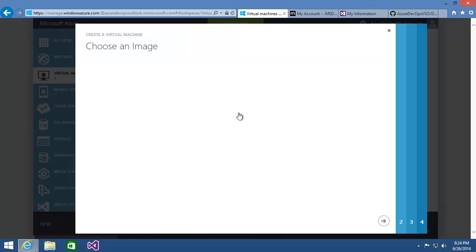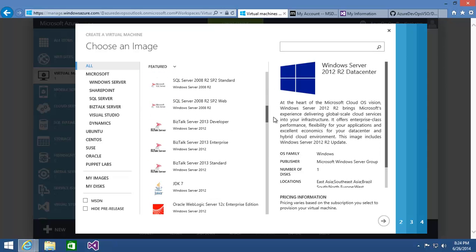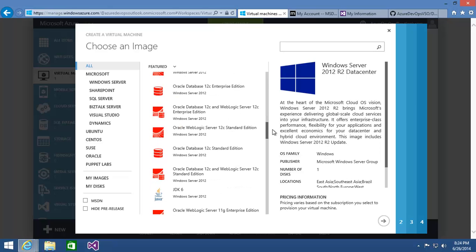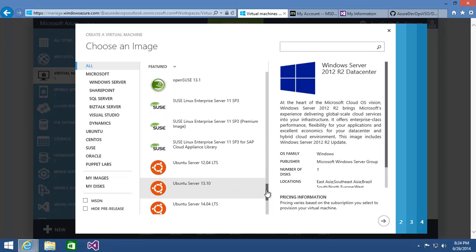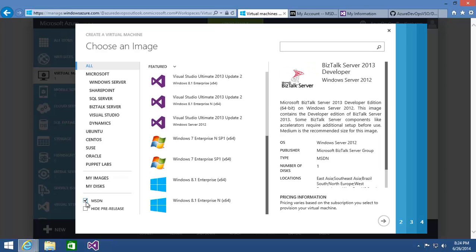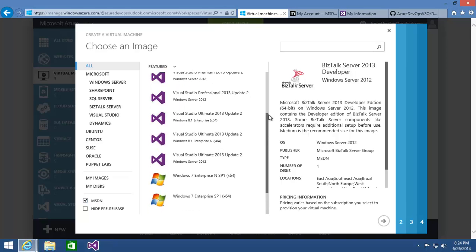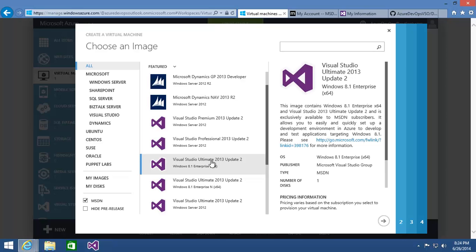This kicks off a nice wizard-based virtual machine configuration tool. We have a ton of images available that already have Windows Server installed, as well as a variety of Microsoft products, Oracle products, and a number of Linux distributions. I'm going to specifically turn on the MSDN filter, which shows me images made available specifically to MSDN subscribers — and you'll notice that some of them already have Visual Studio installed. I want the Visual Studio Ultimate 2013 Update 2 running on Windows 8.1 Enterprise, the 64-bit version, as my base image.